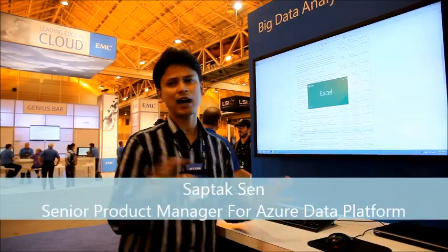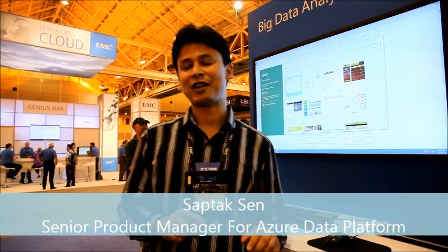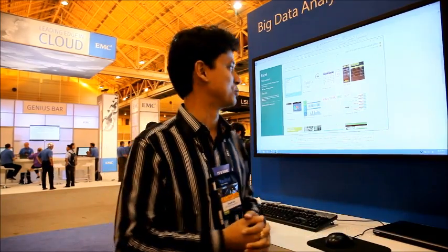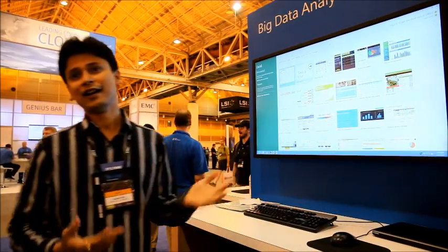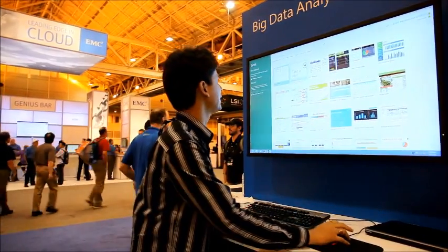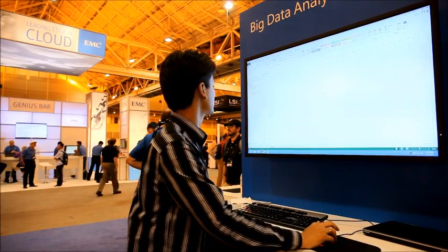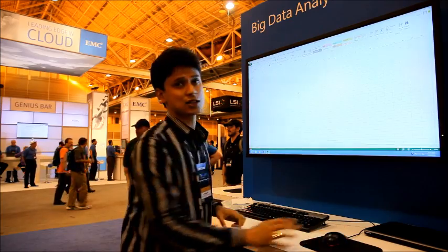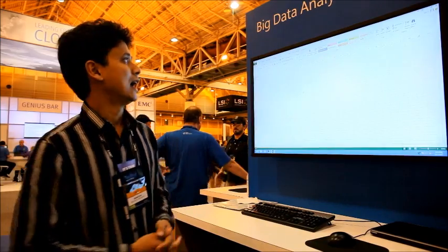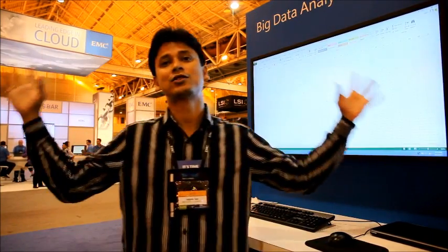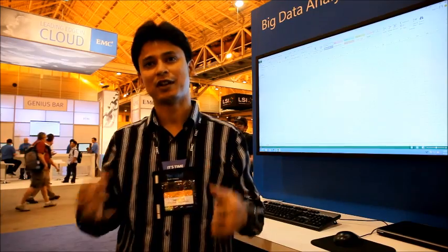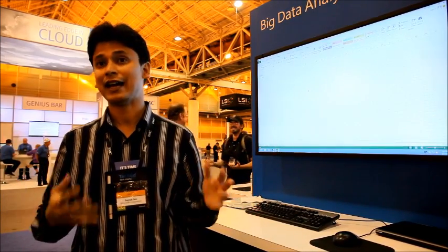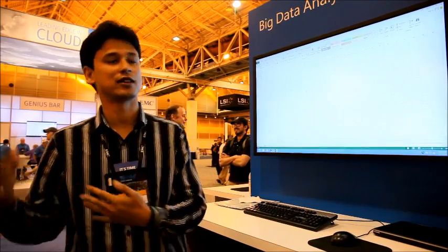Most people think big data is hard and you need specialized tools to do anything. But you can do big data just from Excel. This is plain vanilla Excel 2013, and in Excel 2013 we released a capability called Data Explorer. With Data Explorer, you can connect to the world's data — all kinds of data — and combine and do mashups right within Excel. You don't have to write any lines of code. It actually generates the code on a sample of the data.